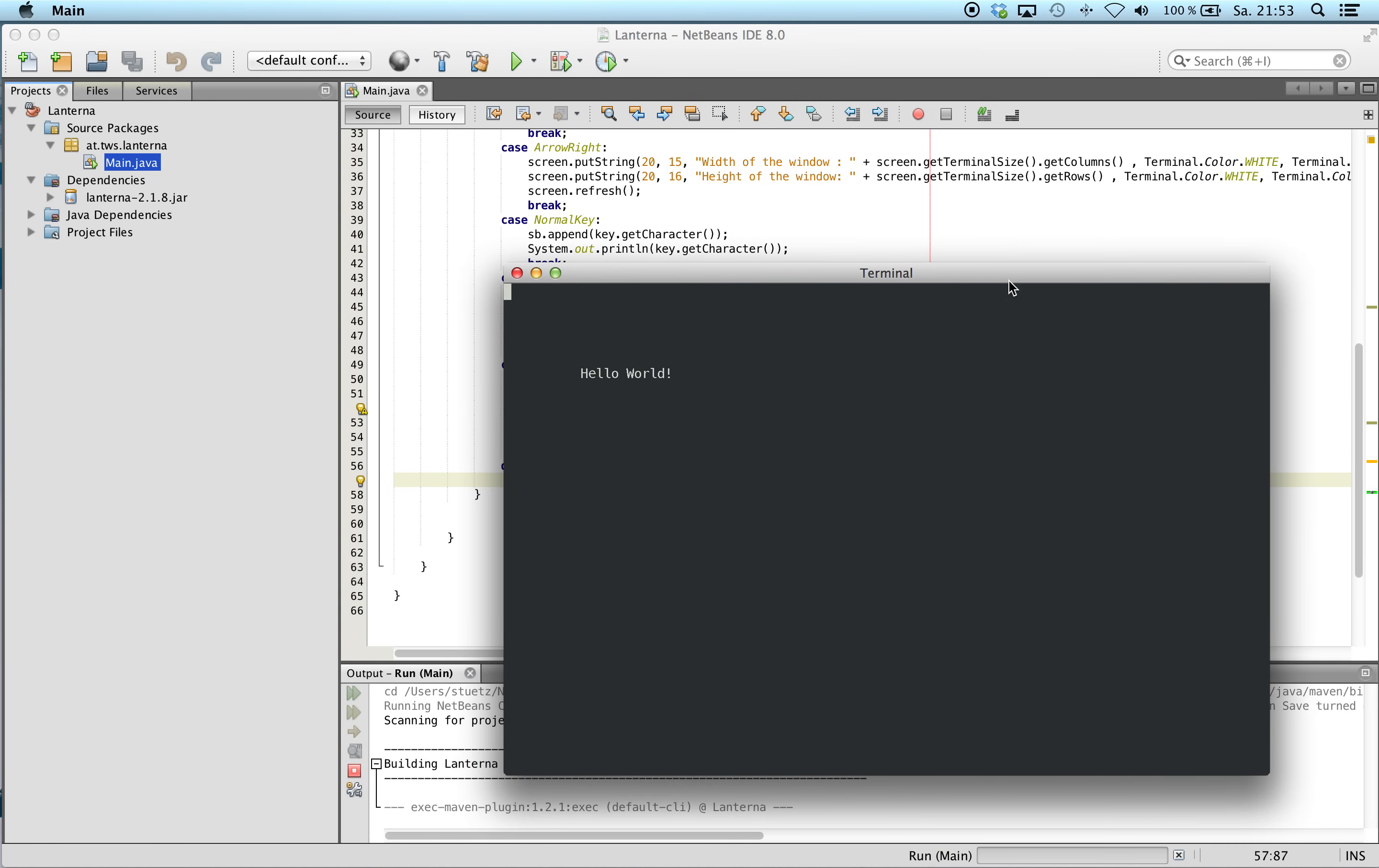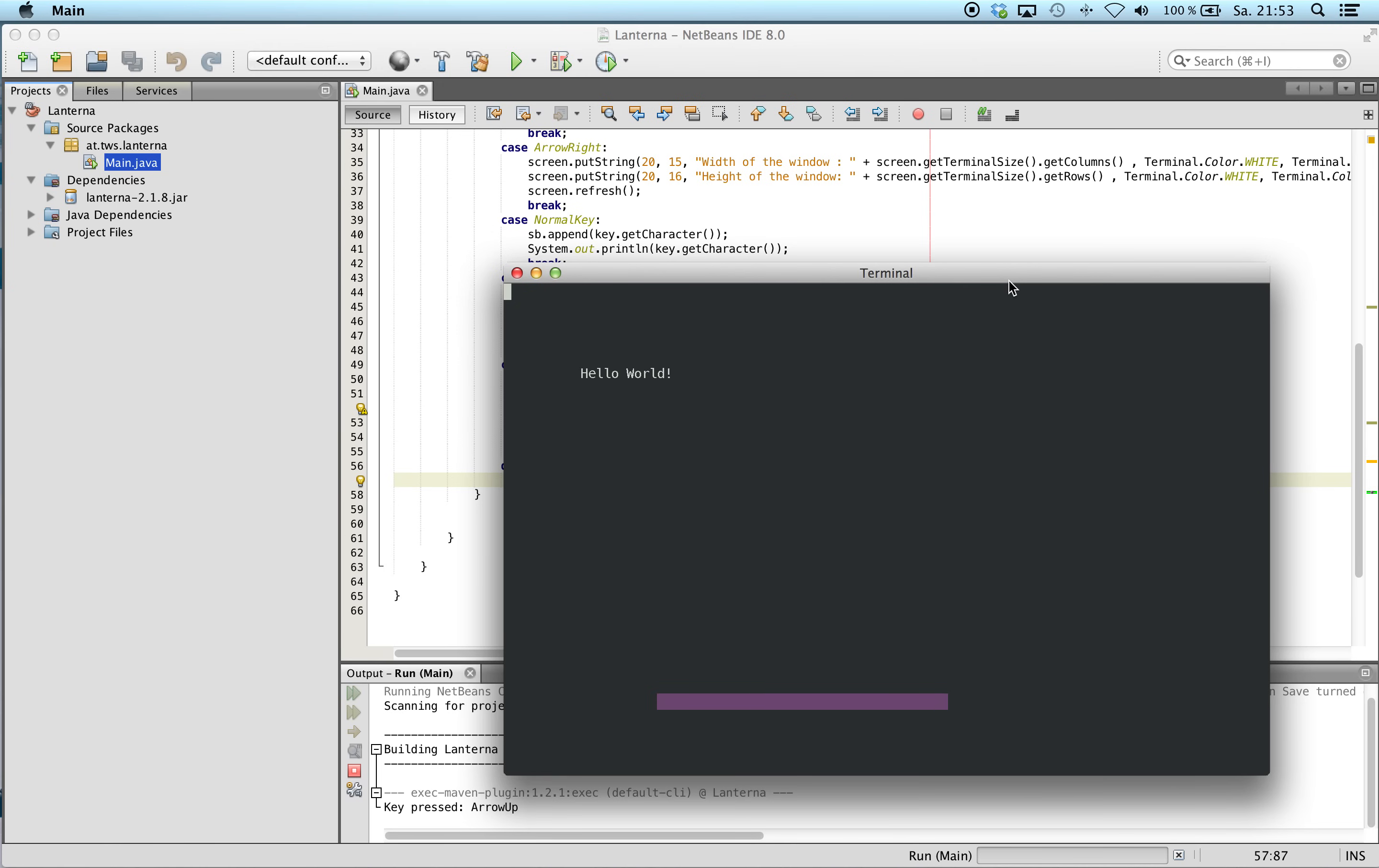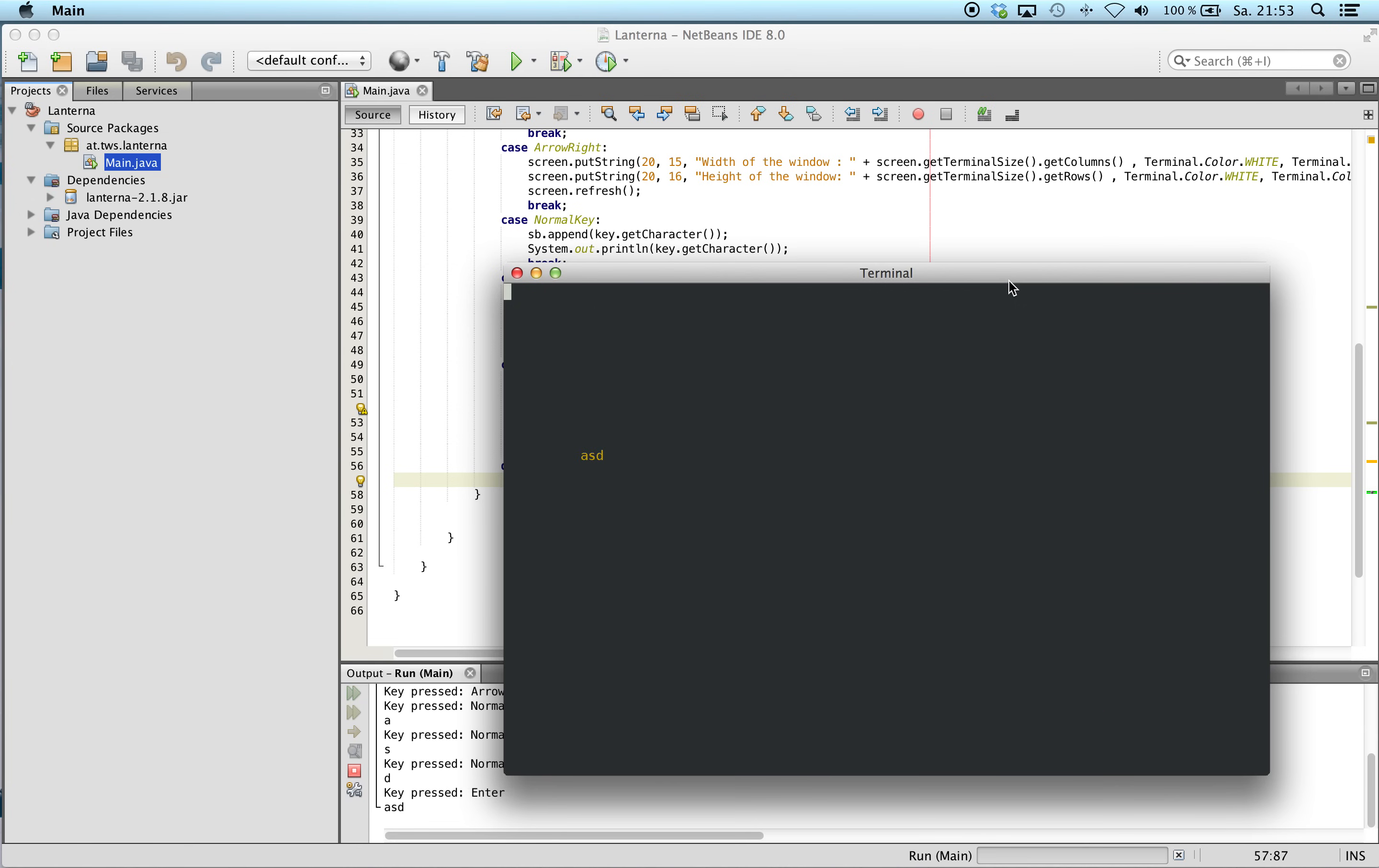When I use the arrow up, my progress bar is working. And again.